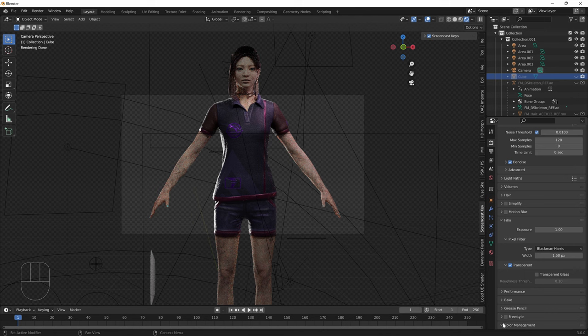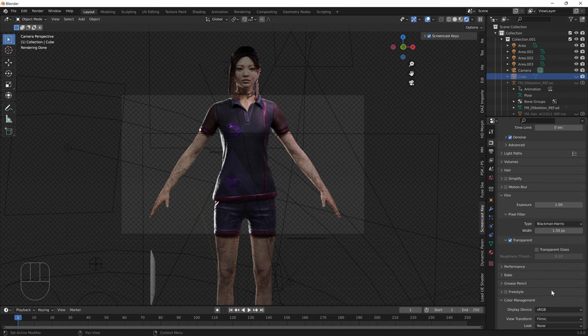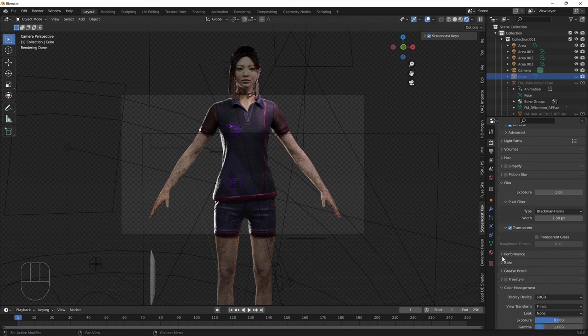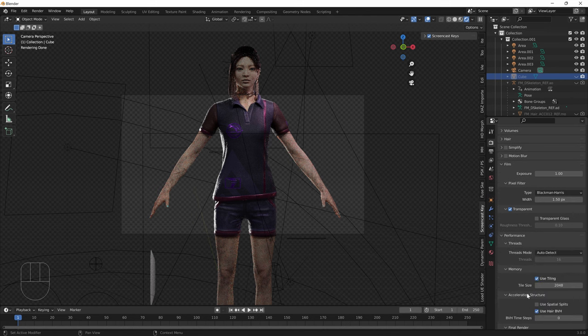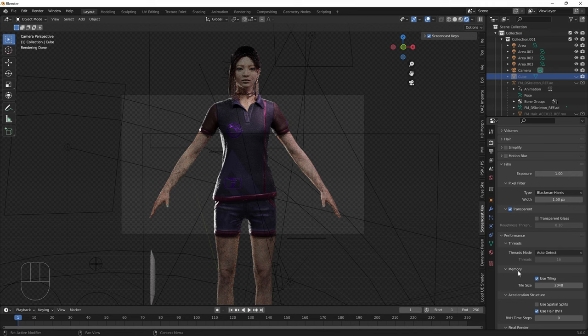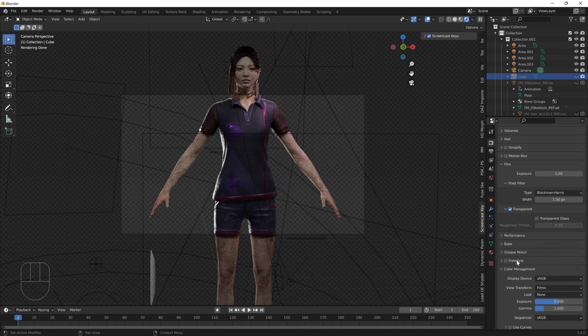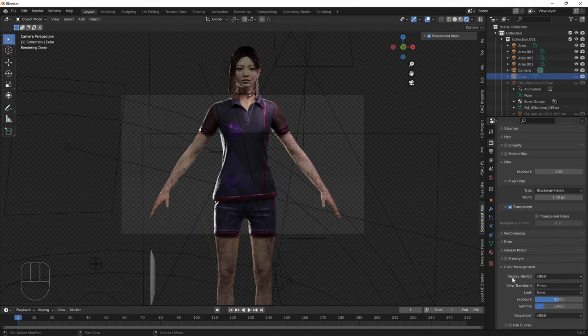The final thing is if you're in Blender 2.93 and below, you need to change your tile size to 256 by 256 for the X and Y. But Blender 3.0, it doesn't matter so much.